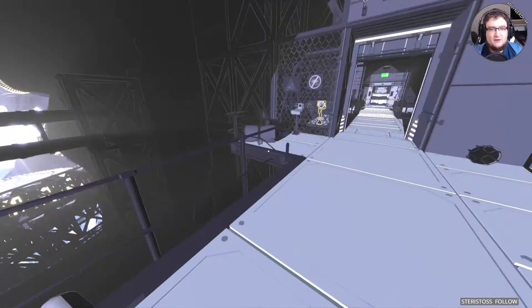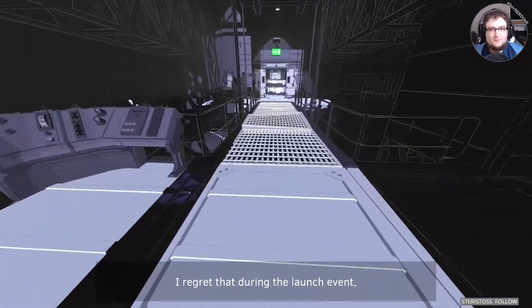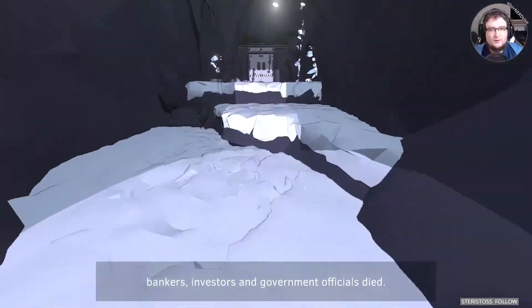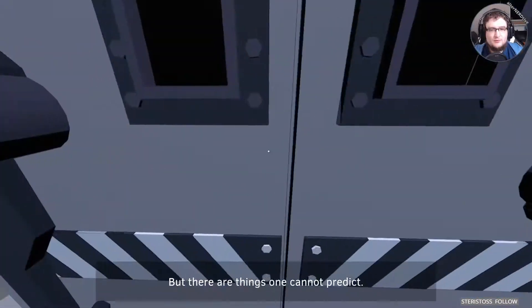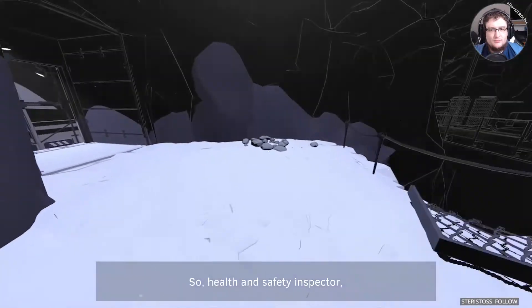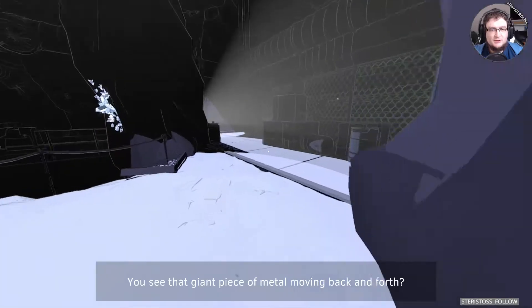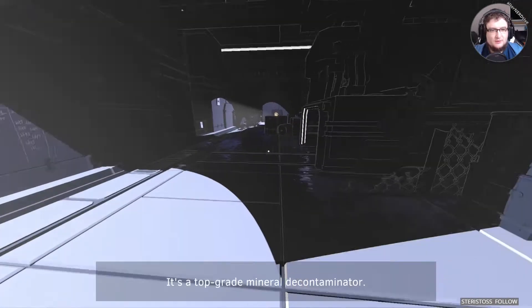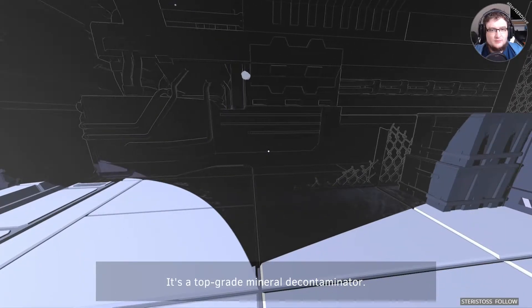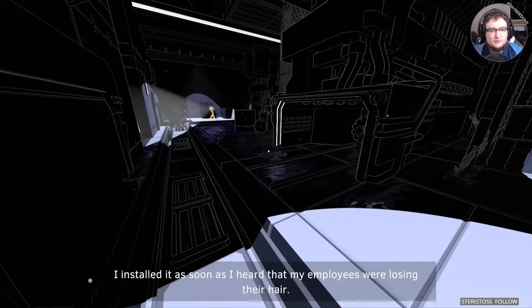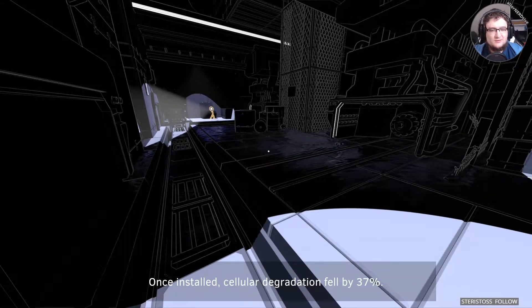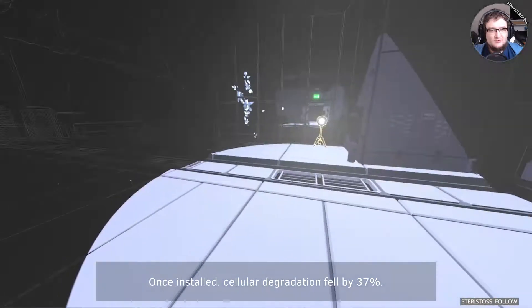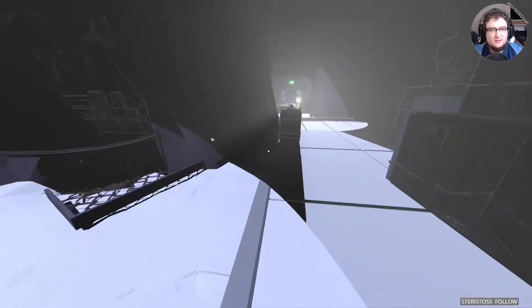It's interesting how I don't have a shadow, right? I regret that during the launch event, bankers, investors, and government officials died. But there are things one cannot predict. Shadows. So, health and safety inspector, let me do your job for you. It's a top-grade mineral decontaminator. I installed it as soon as I heard that my employees were losing their hair. Once installed, cellular degradation fell by 37%. Isn't that great?